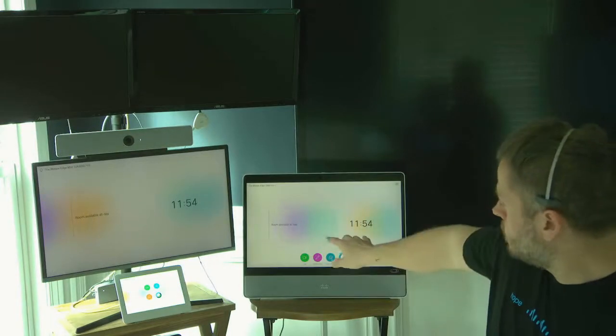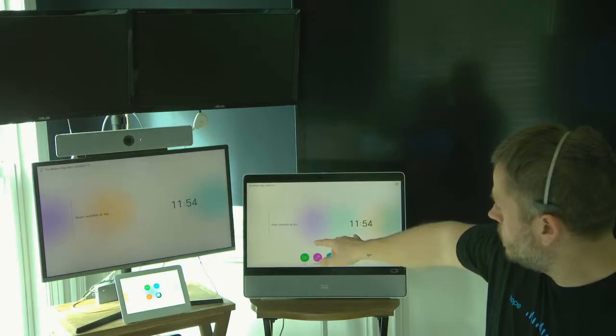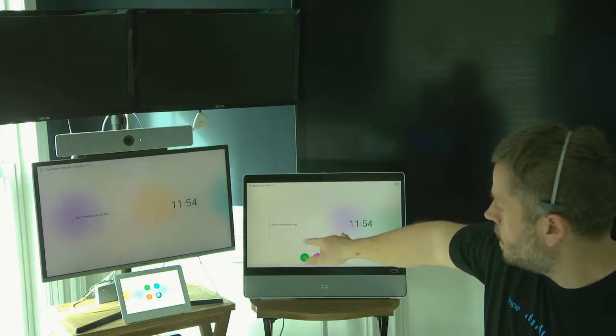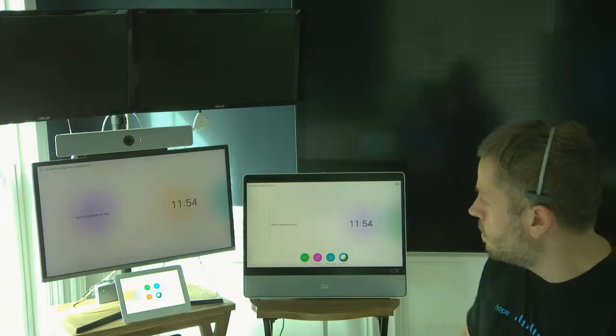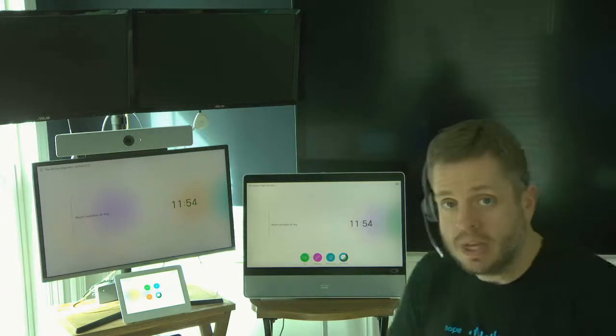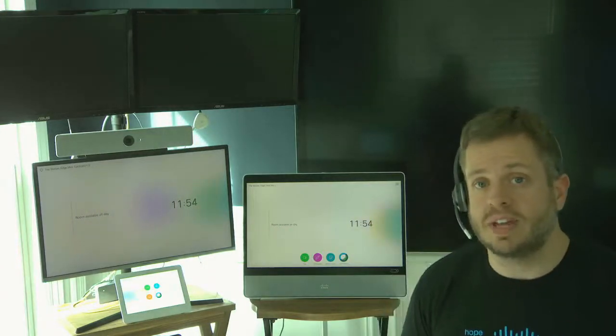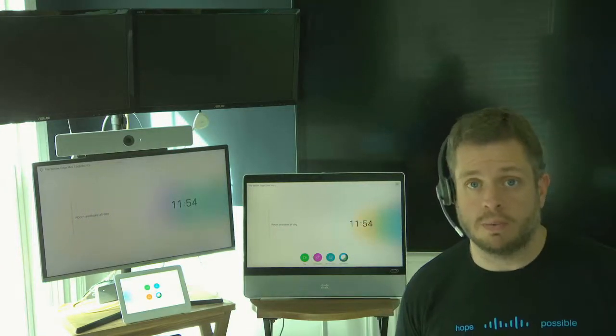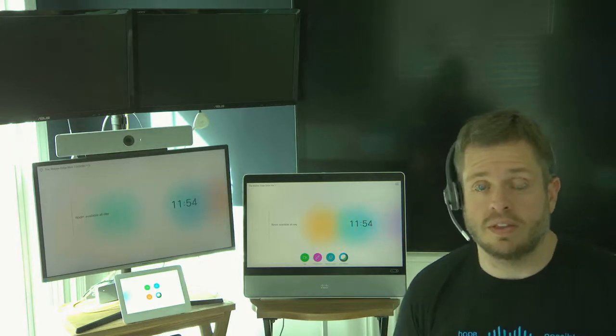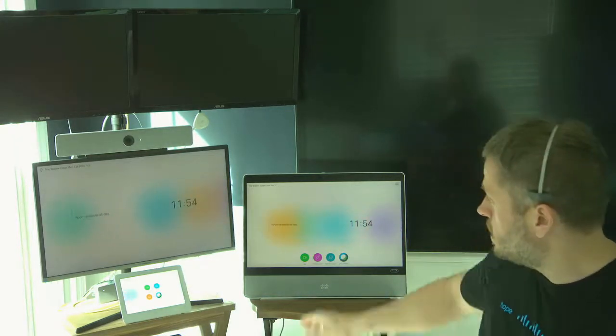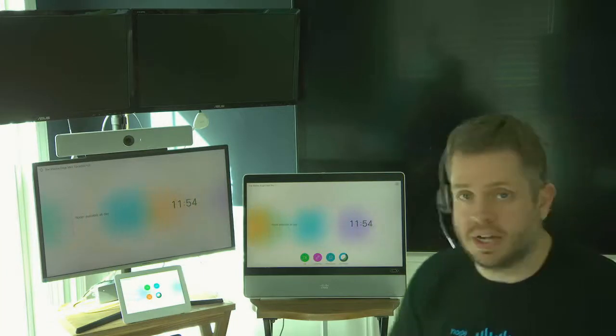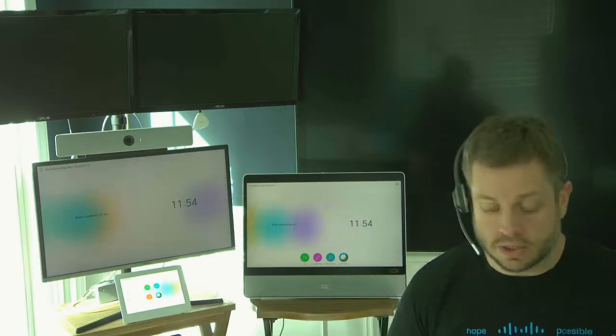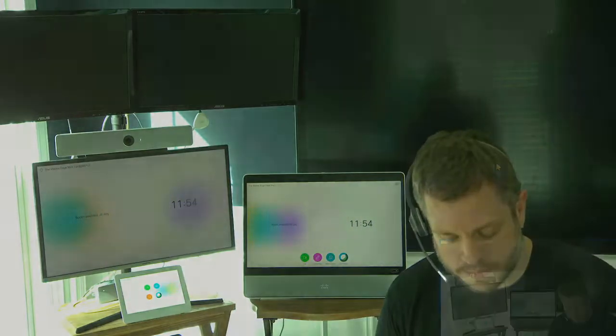One thing you'll see is on both of these, it says Room Available All Day. That immediately tells me that this device is hybrid calendar enabled, because it's showing me that it at least is aware of the fact that the device has a schedule. You'll also see that because it's available all day, that tells me that there's no bookings currently. And we're going to change that, so let's go ahead and get started.